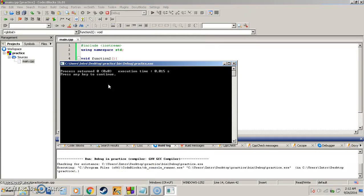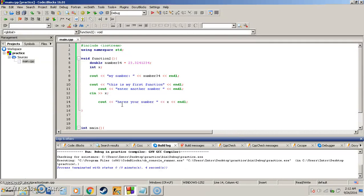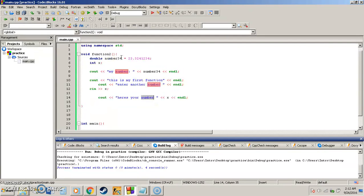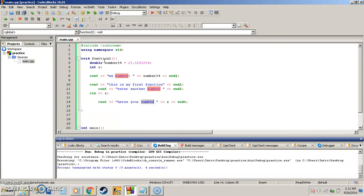Now when I run my program nothing pops up. So you're wondering, so I made this function, I did everything right, didn't have any errors, but where is everything at? So basically to call a function we're going to have to do something called exactly that, calling a function.